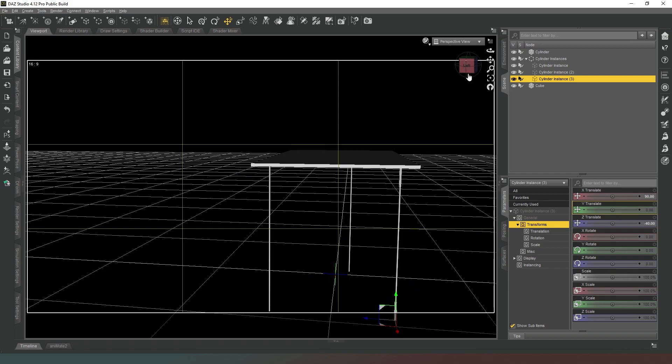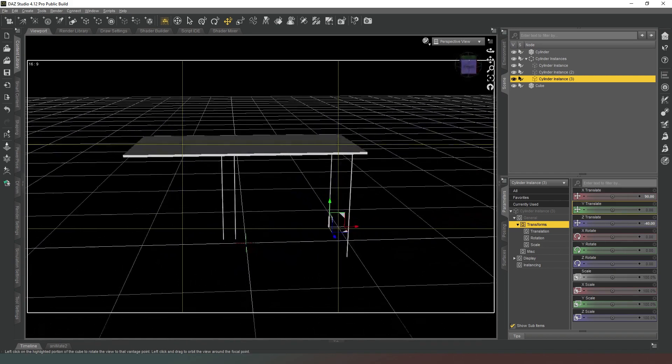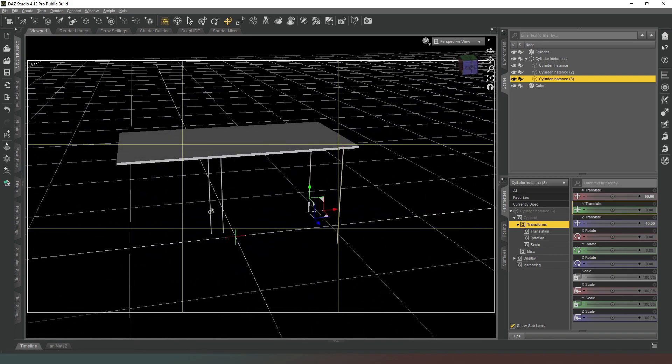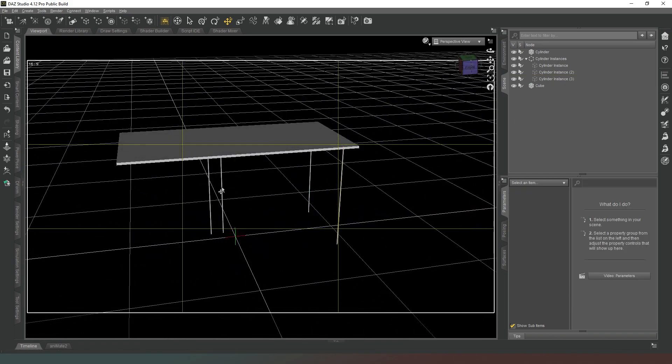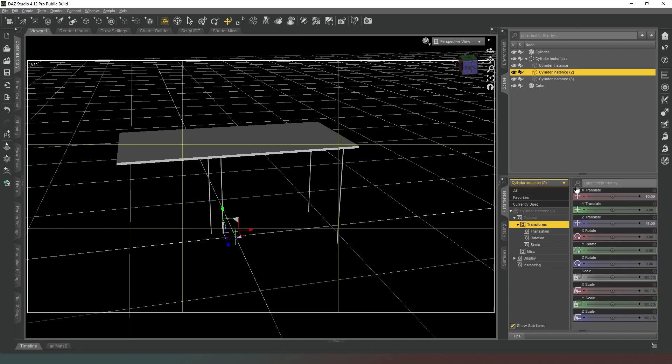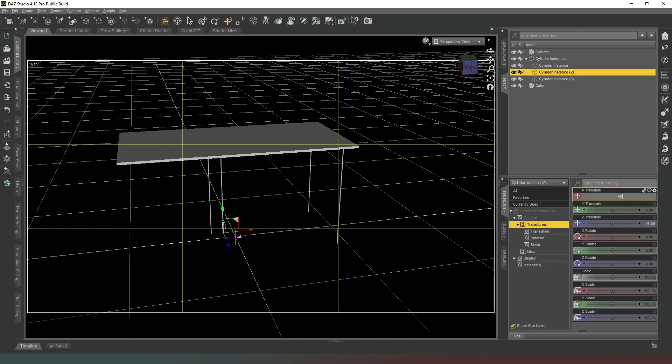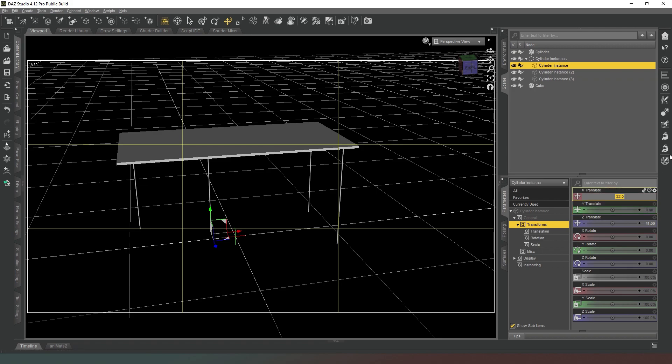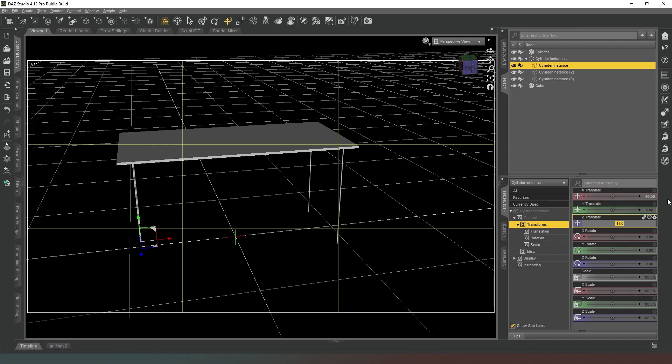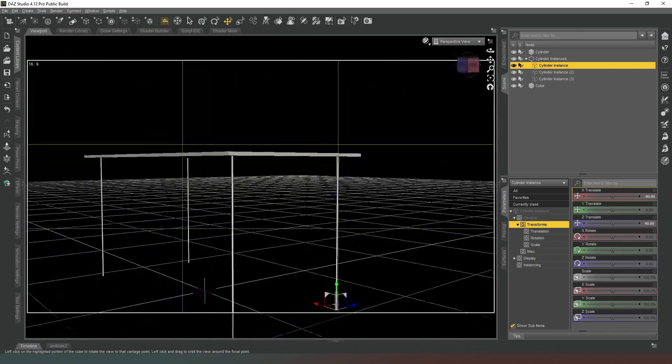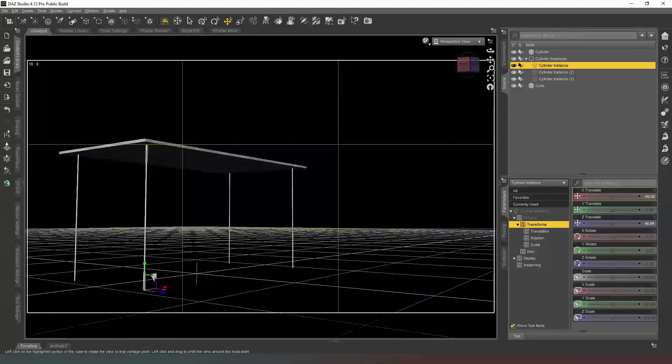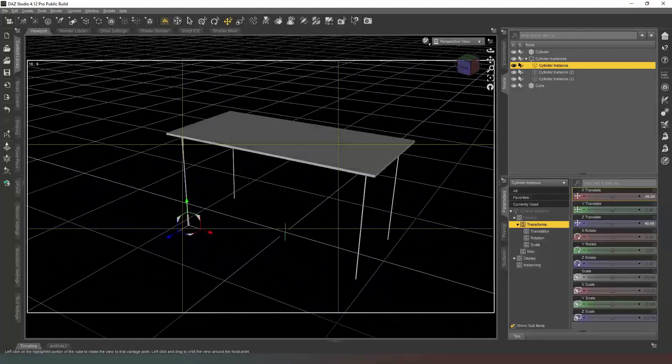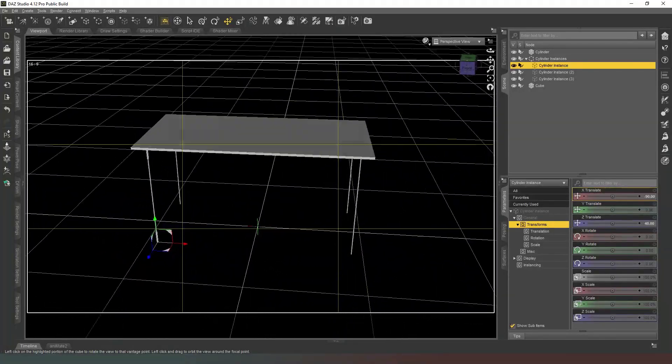So our next leg we're going to select and set this one to minus 90 on the x-axis and this one's also going to be minus 40. Then our last leg, if we just select that, it's going to be minus 90 along the x-axis but it's going to be plus 40 on the z-axis. And as we look around, there you go, our really simple table.